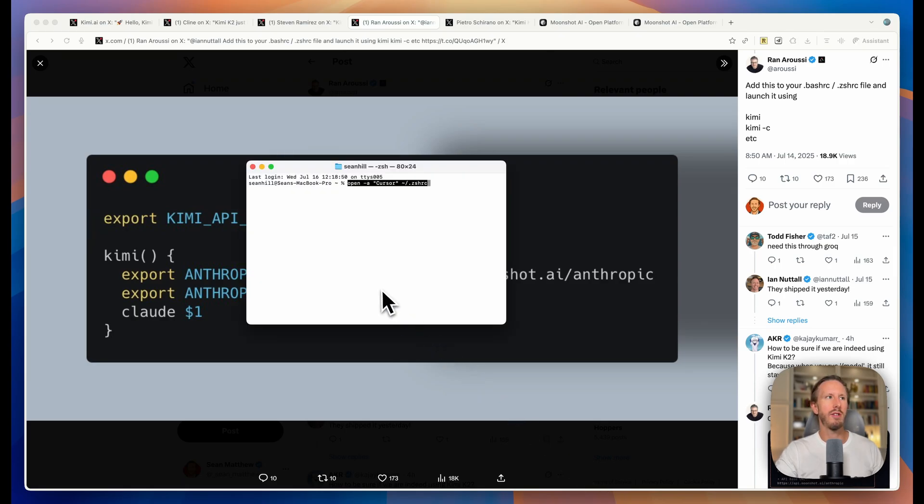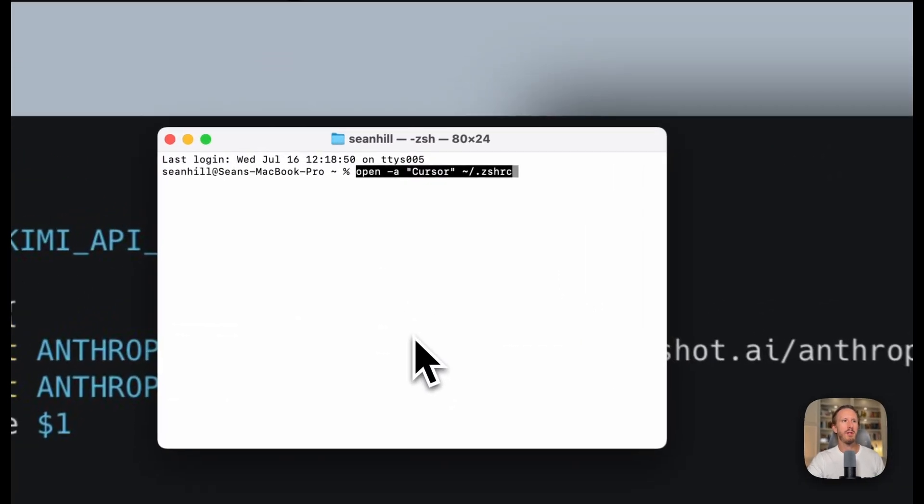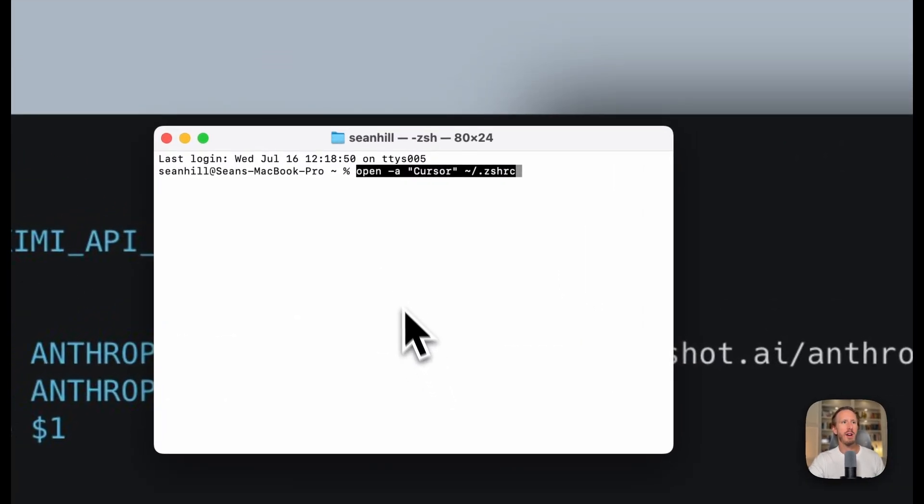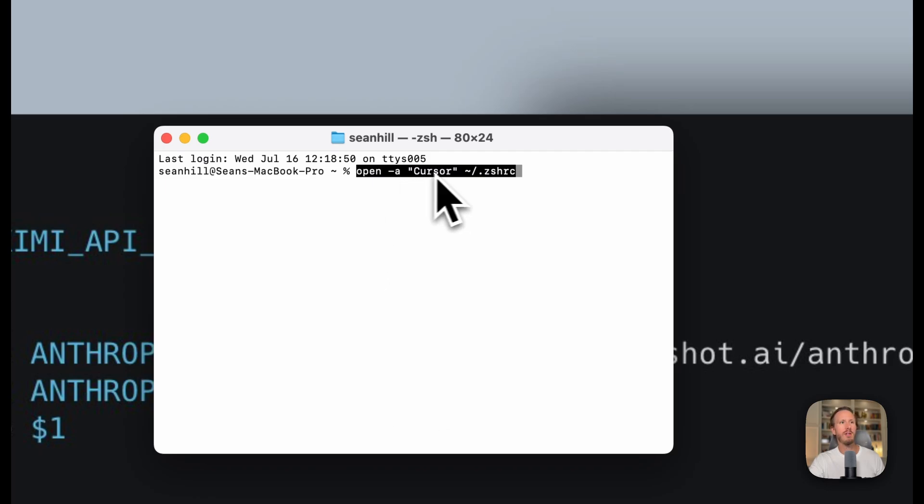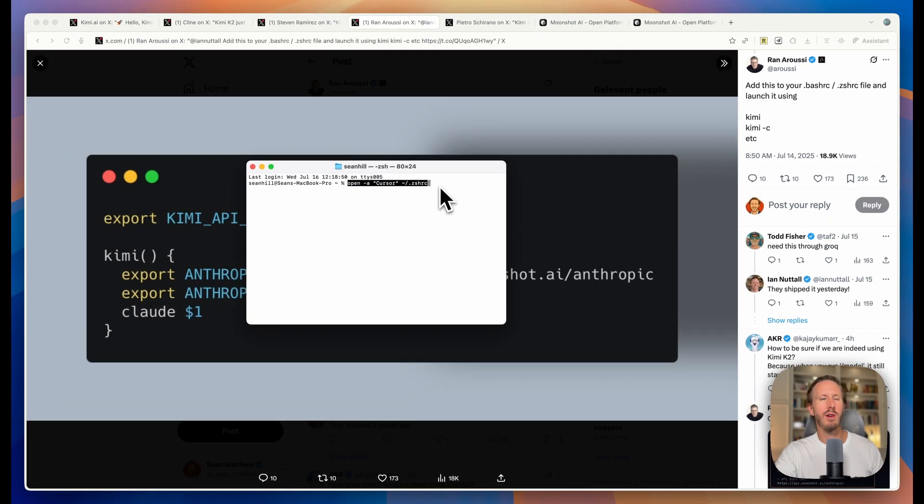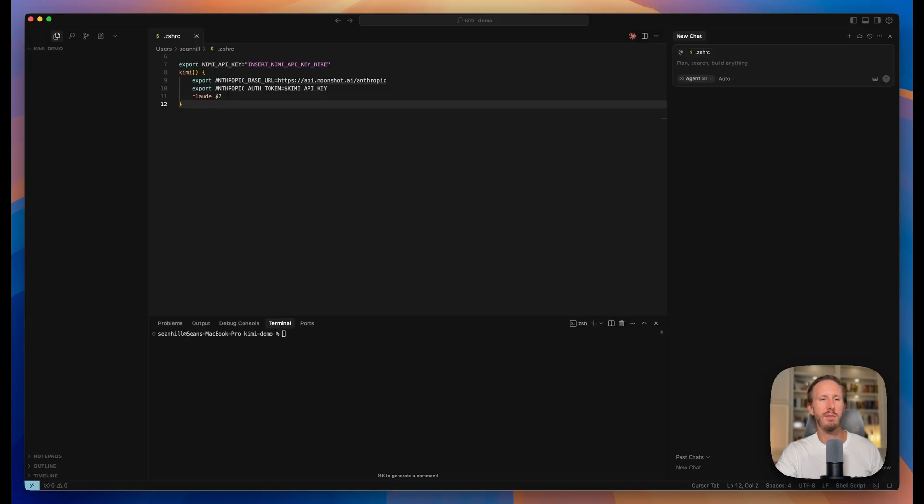So what we're going to do is open up terminal and you're going to copy and paste this command in here. Open a cursor and then this right here. I'll put this in the show notes. There are other ways to find this but if you have cursor on your computer, this will open up this .zshrc file in cursor.